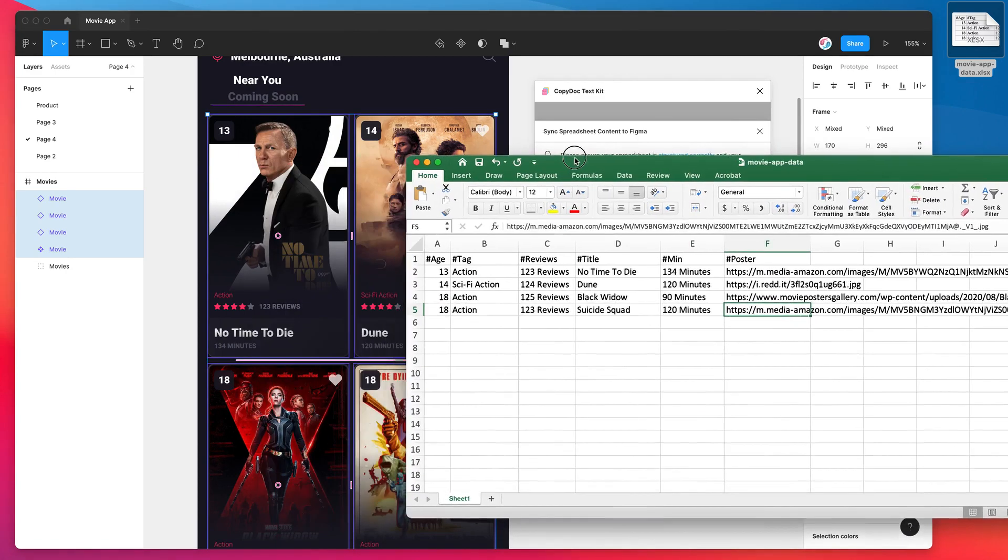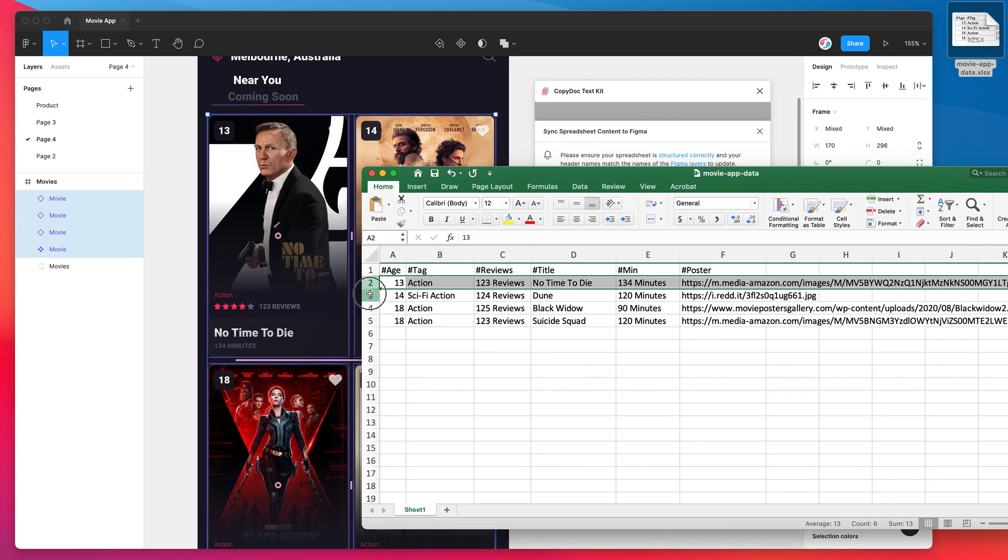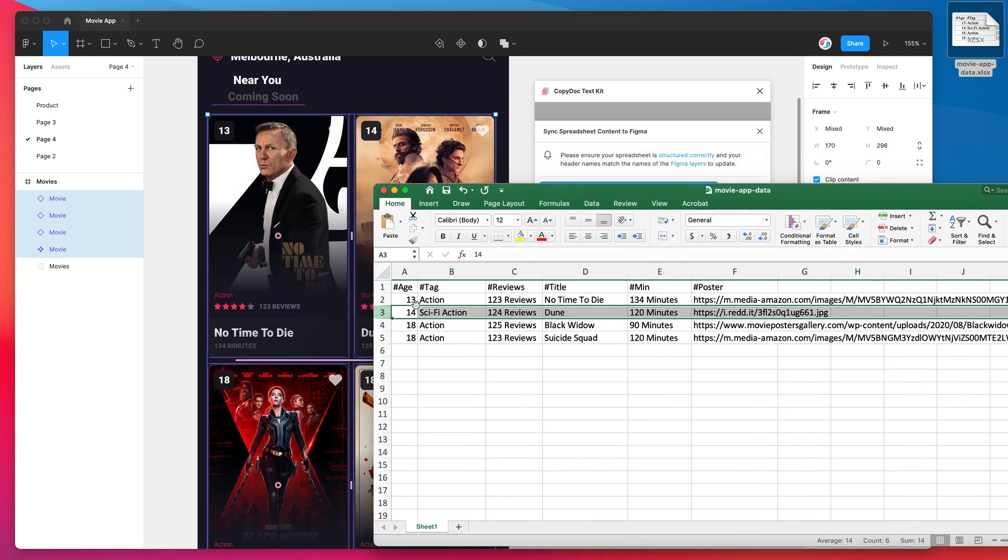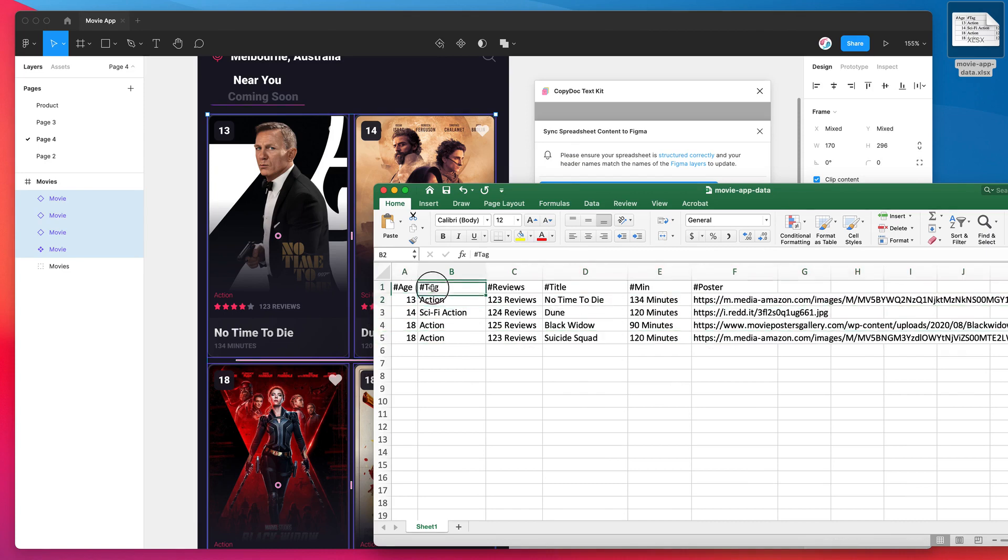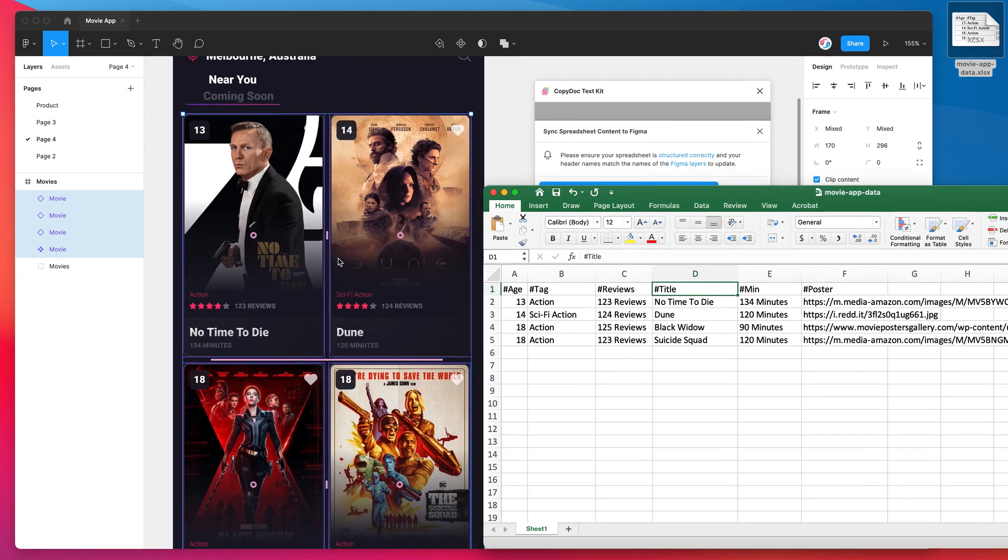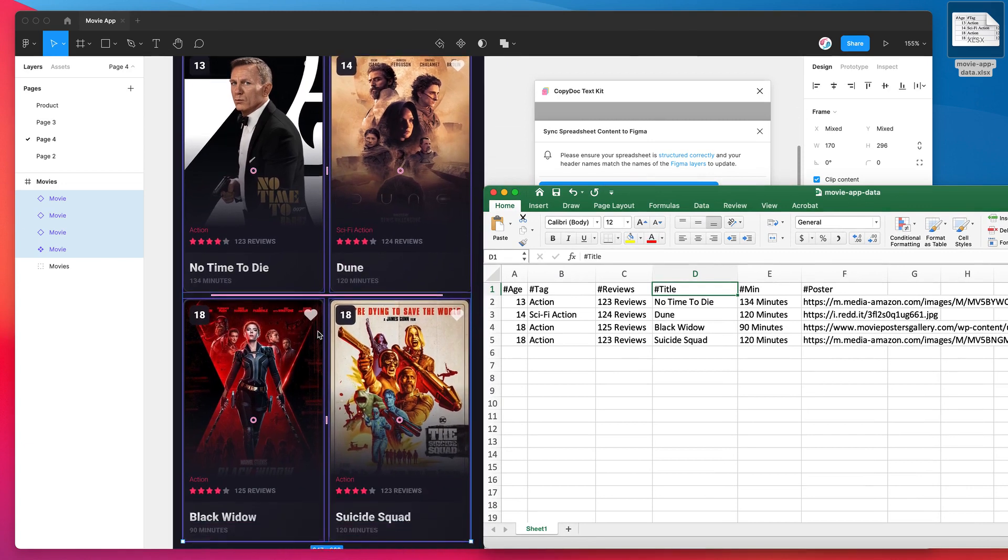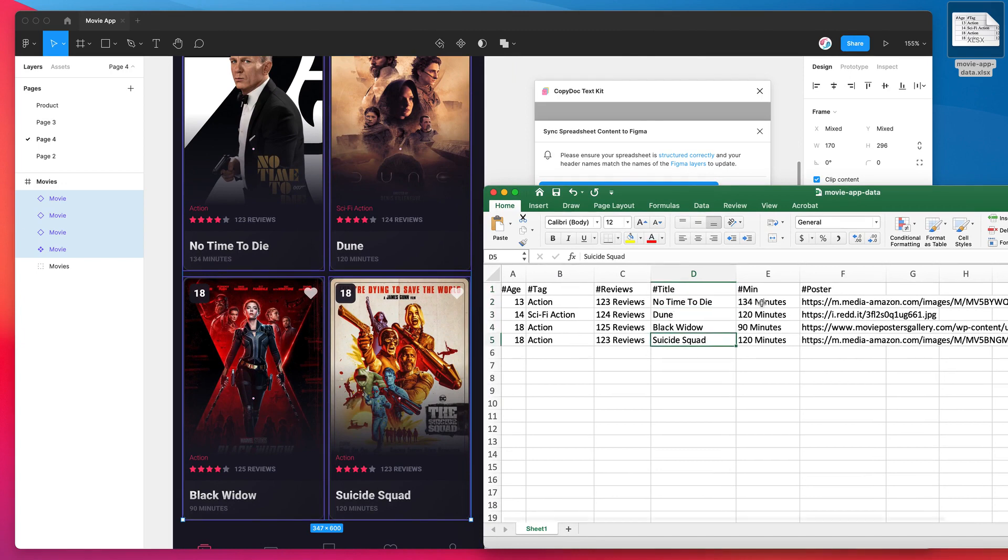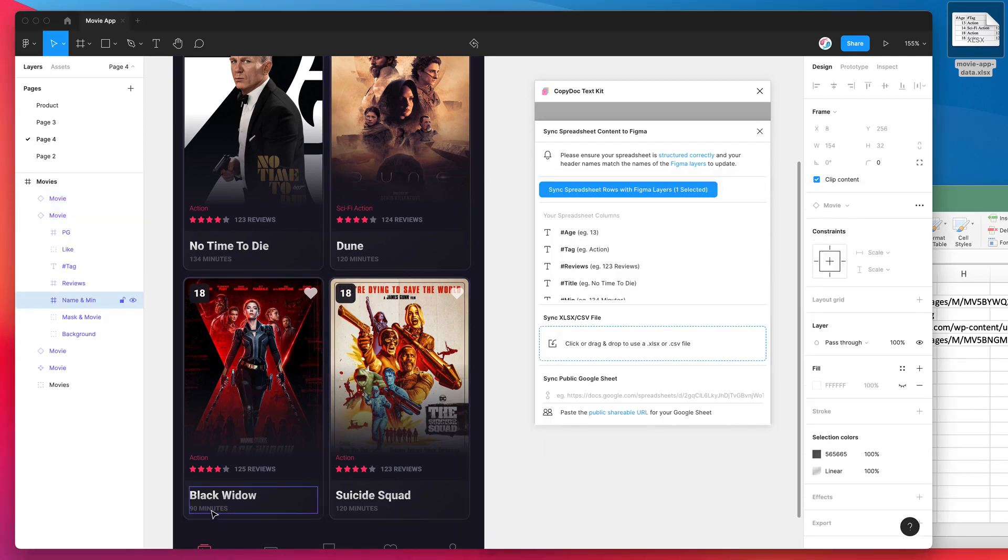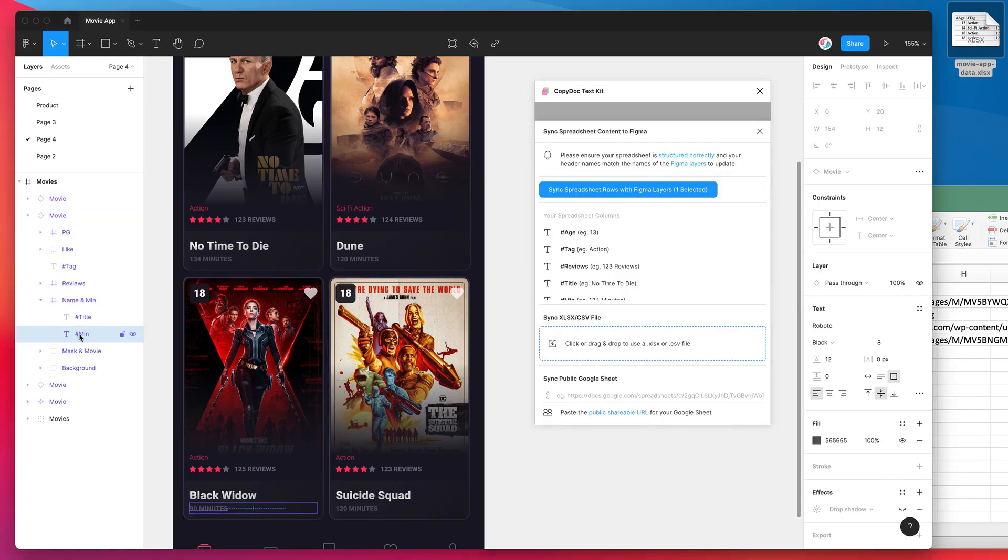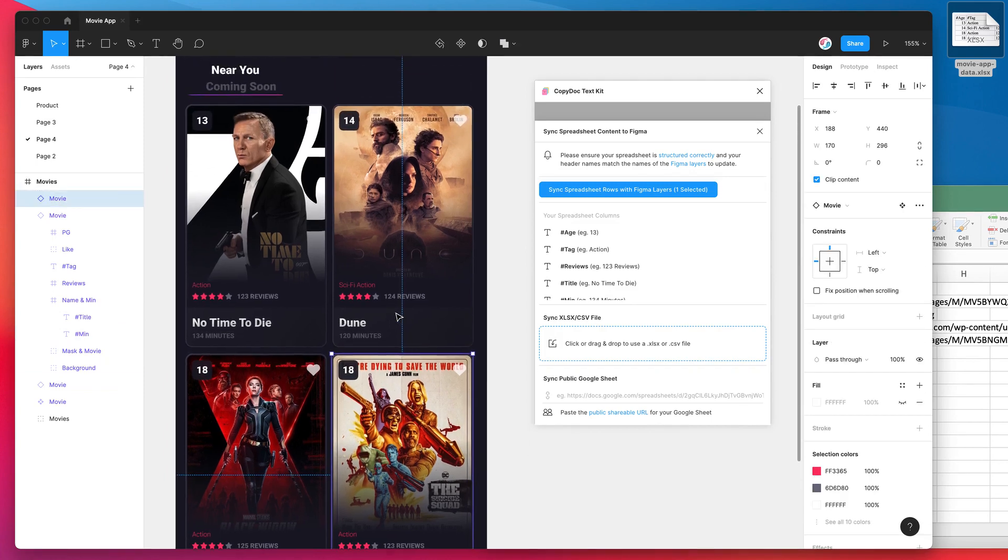So you can see here row by row, it's looping through the selected layers and it's saying, okay, for each layer that you've selected I'm going to use one row from the spreadsheet and I'm going to swap out anything you've named with the same layer name in Figma with these tags in the spreadsheet. So we can see that exactly happened here. So we've got No Time to Die, Dune, Black Widow, Suicide Squad, so it's just going through each of those, swapping out those layers. For example, in our minutes layer you can see here it's swapped out the minutes because our layer was named hash min, and same thing for the reviews and the posters.